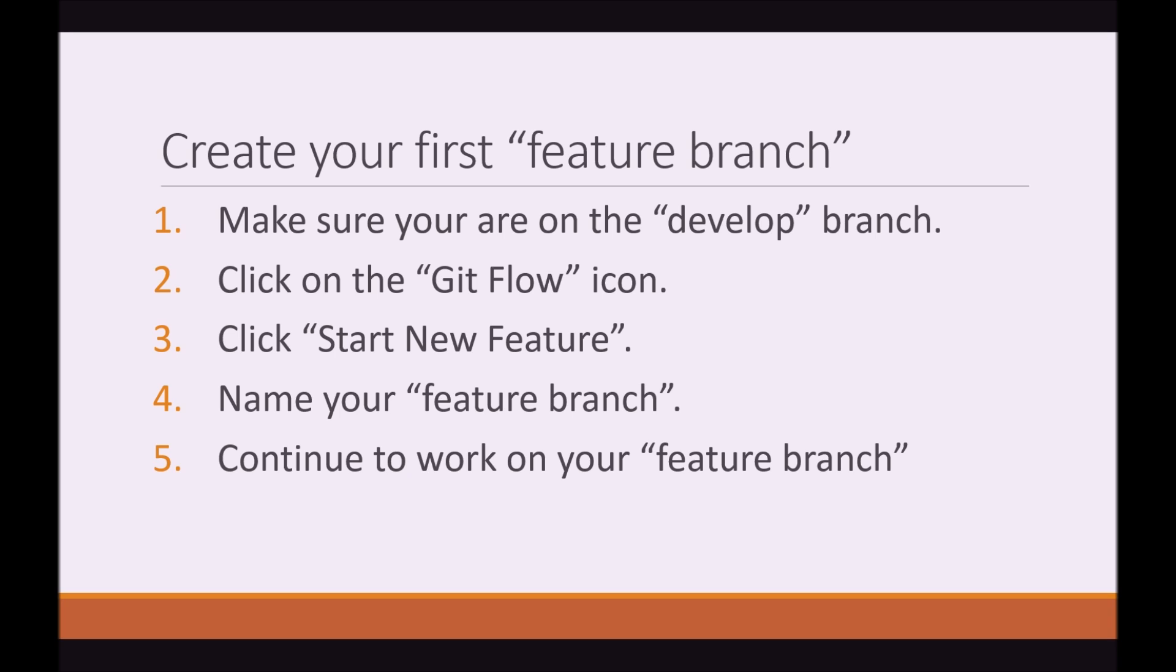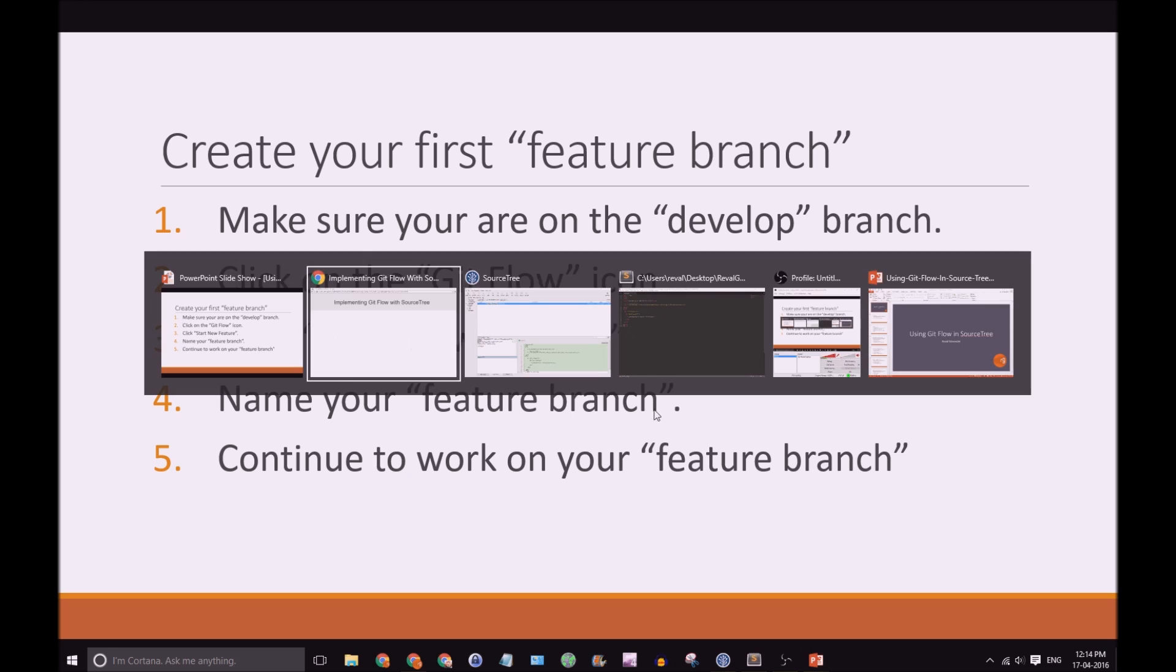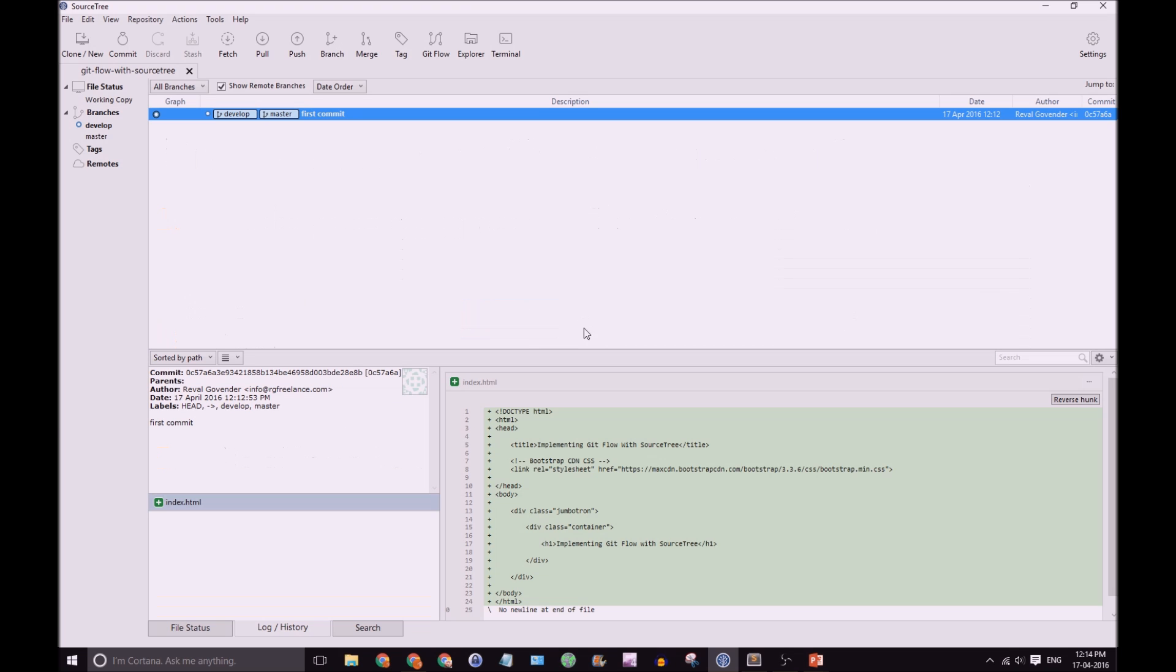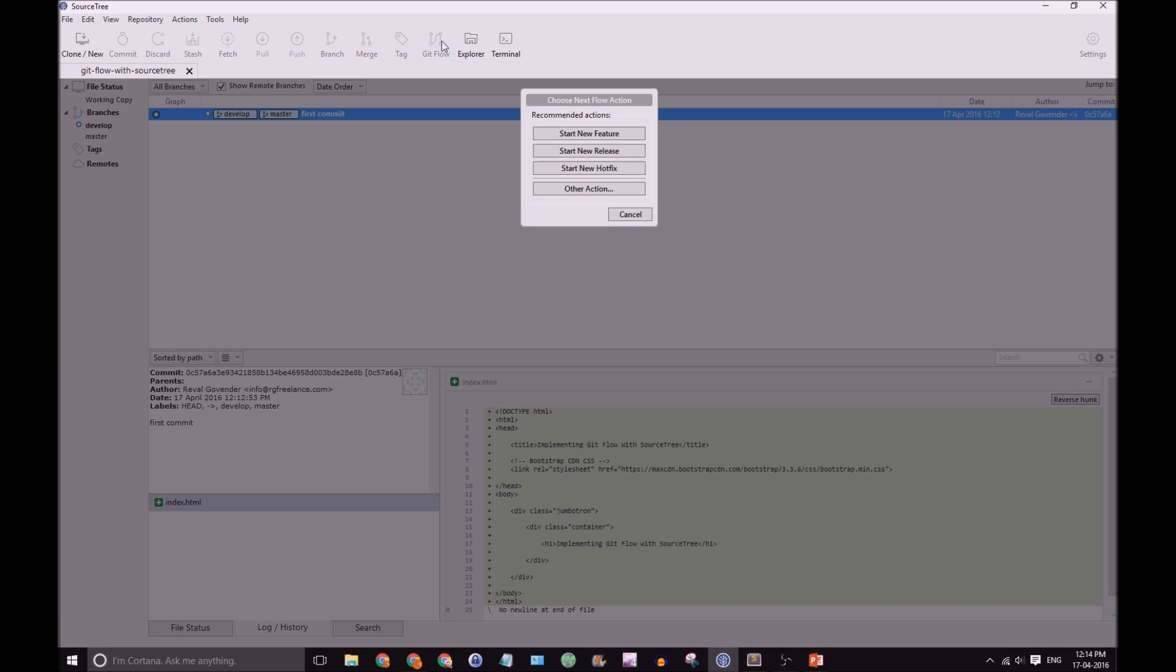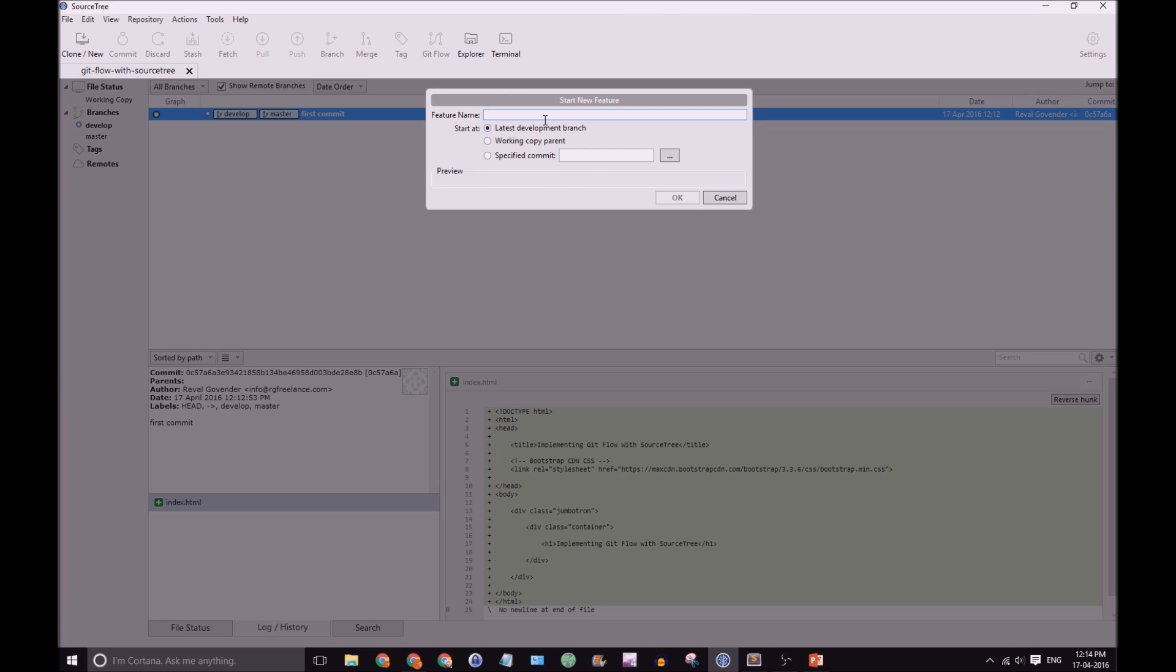So, let's create our first feature branch. First, you need to make sure you're on the develop branch. Click on the GitFlow icon. Click Start New Feature. Then, name your feature branch. And then, we can continue work on our feature branch. So, let's go to SourceTree. In the top, let's click on the GitFlow icon once again. Click Start New Feature. And I'm going to name the feature Add Home Page Content.